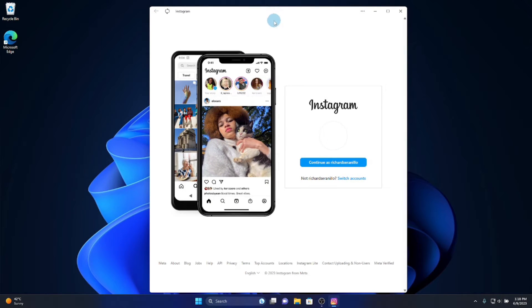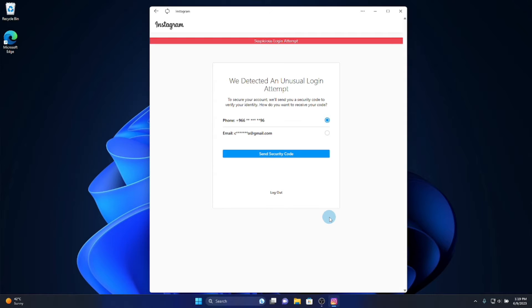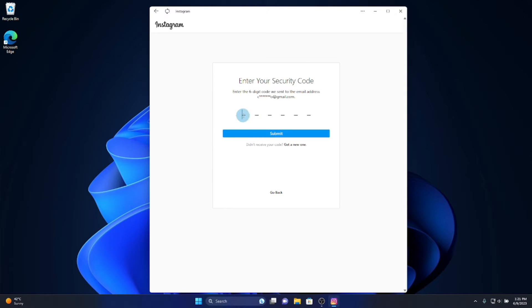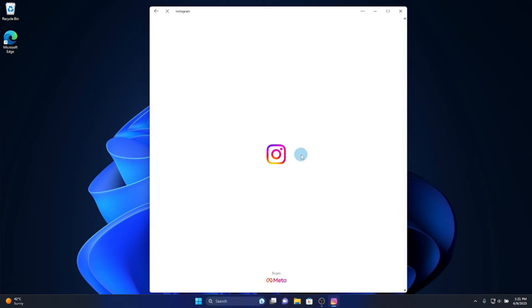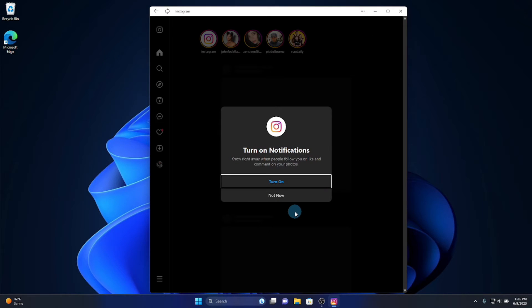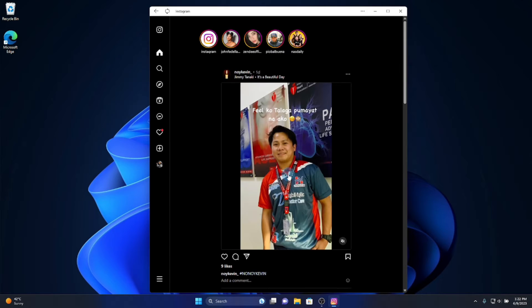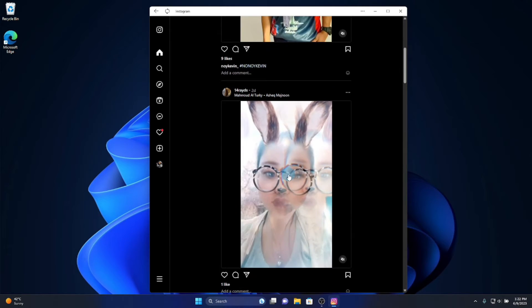Now log in to your Instagram account. You can select your phone number or your email address to receive the code. Enter the code given and click Submit. Select Notification on, or not now. Done — here is my Instagram account.